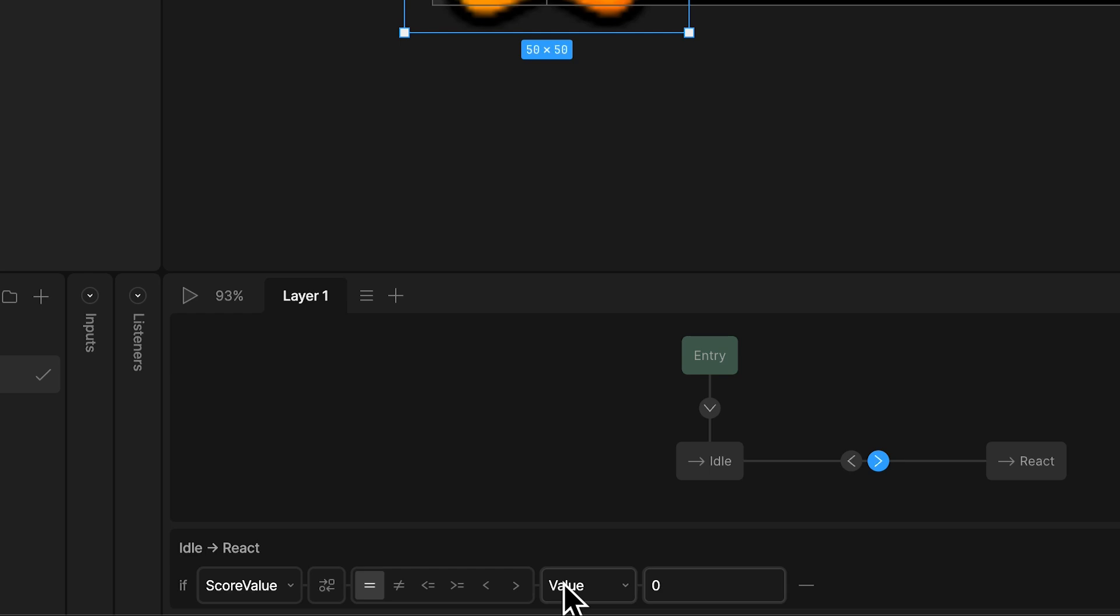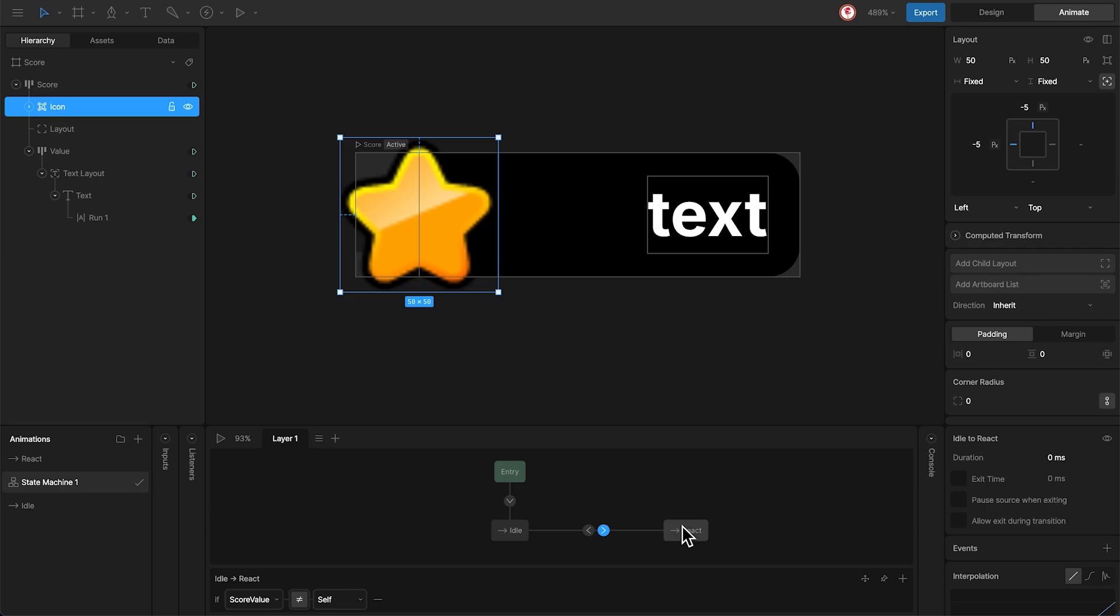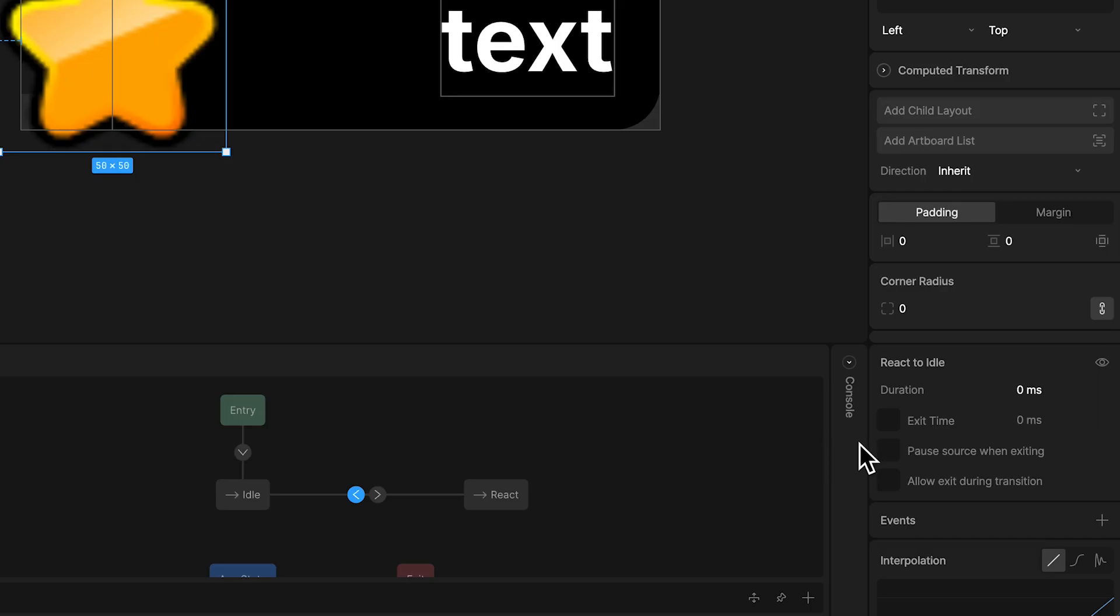And to go back, what you need is at exit time 100%. That means when the animation finishes, go back to the idle.